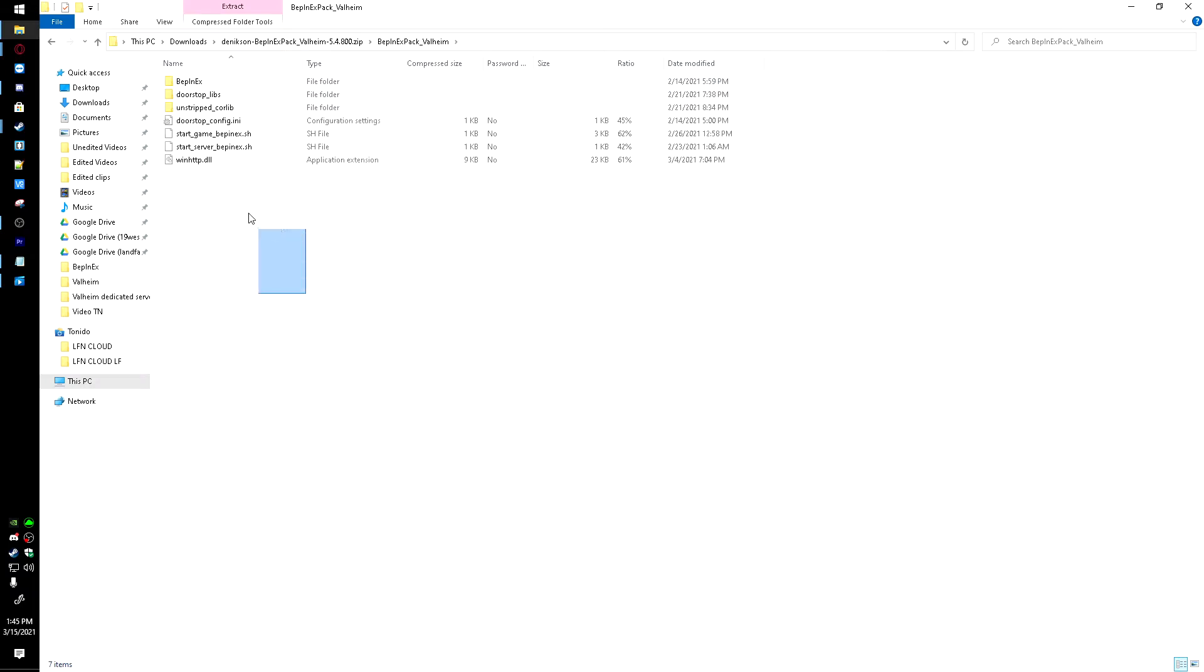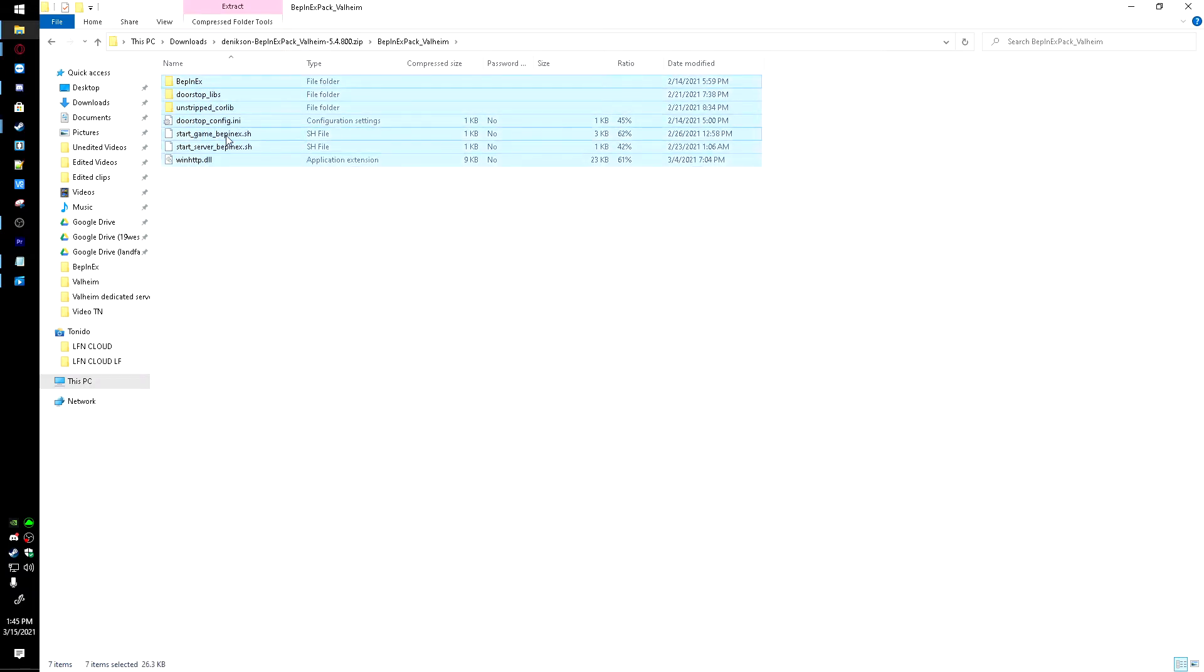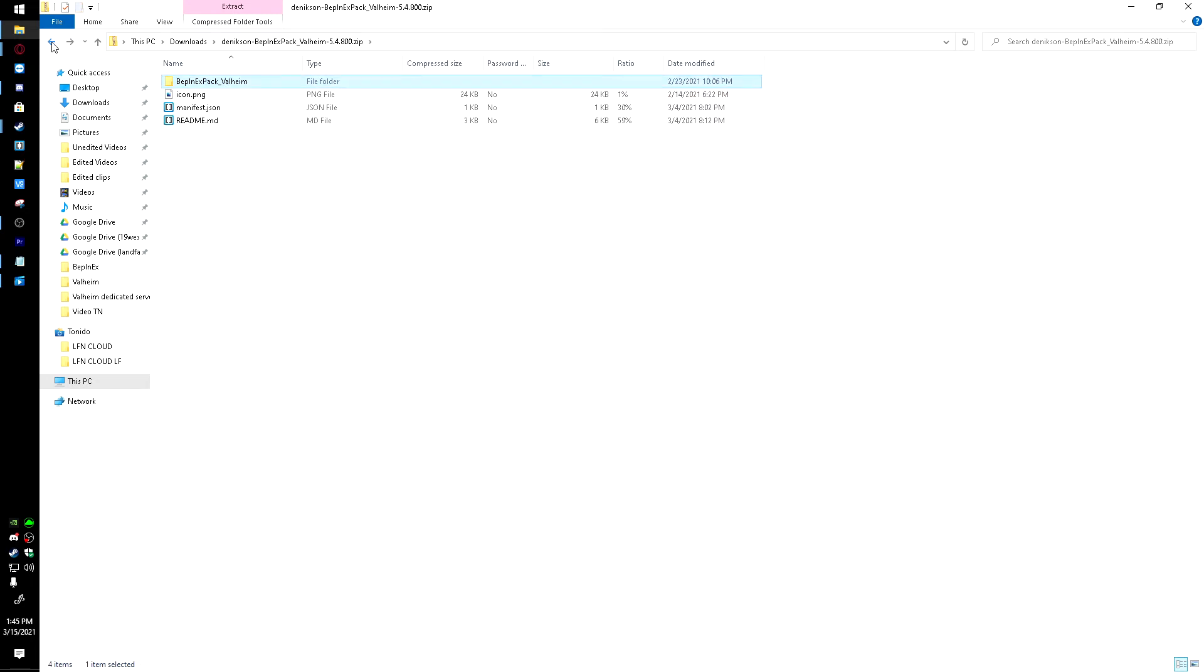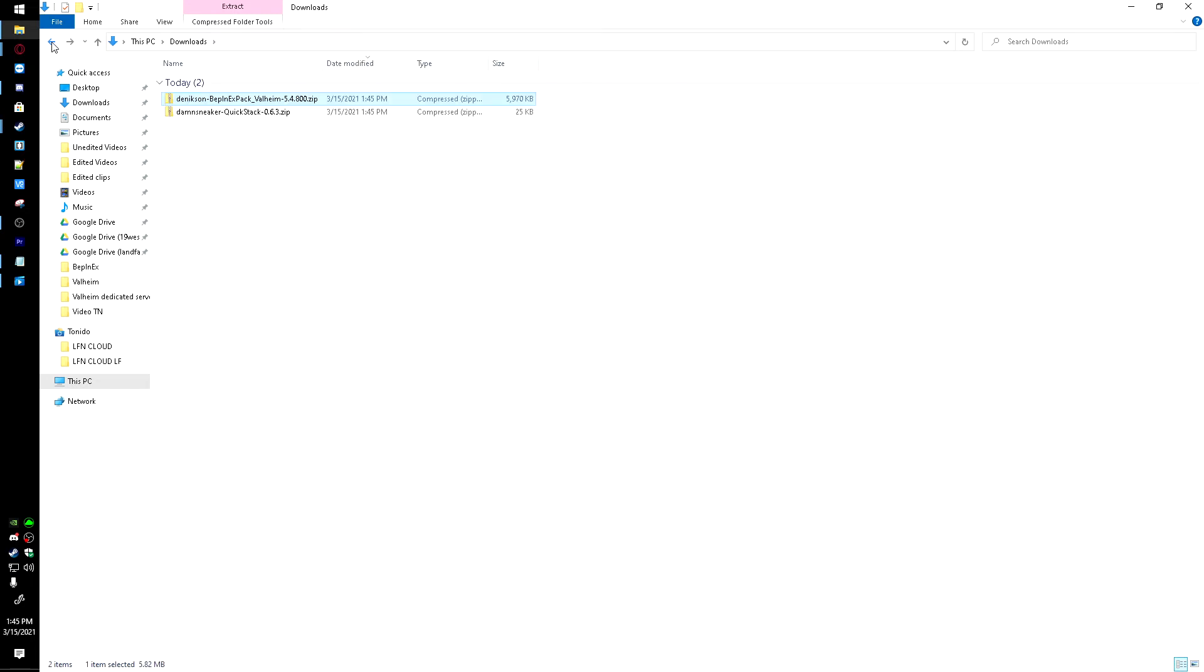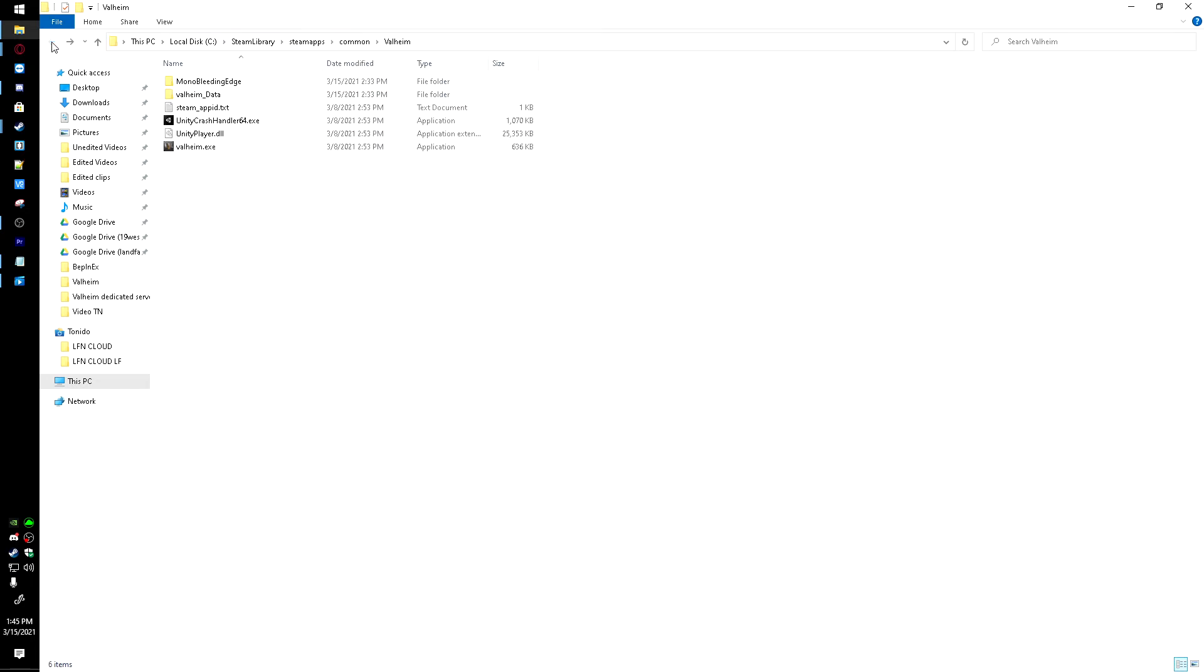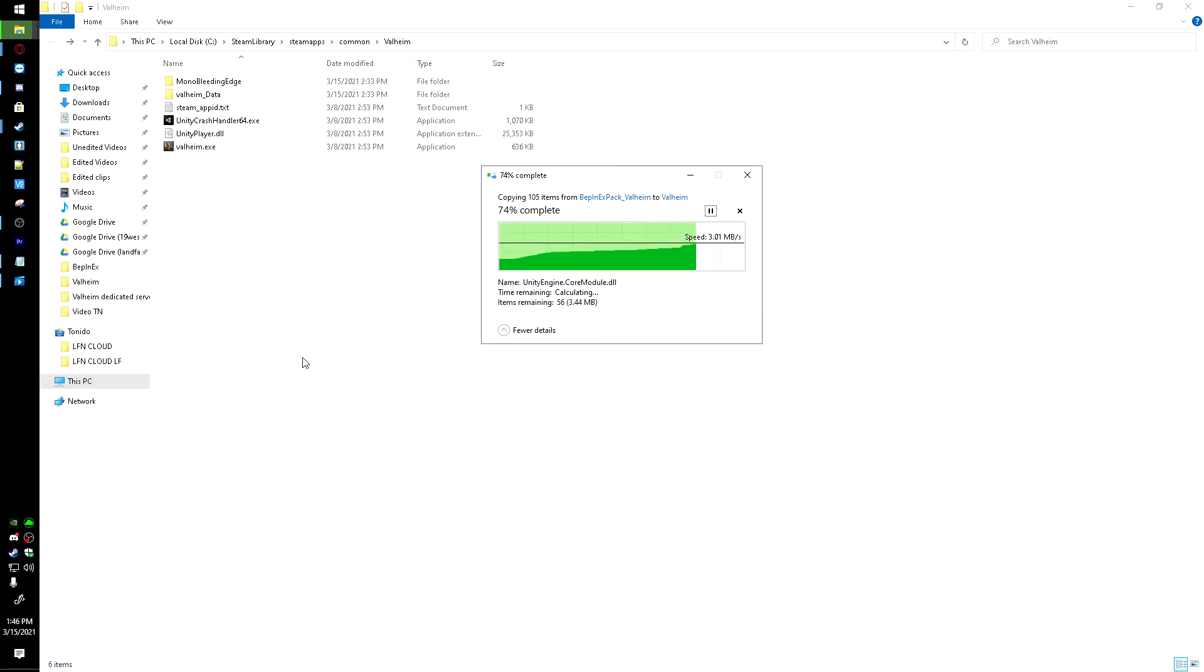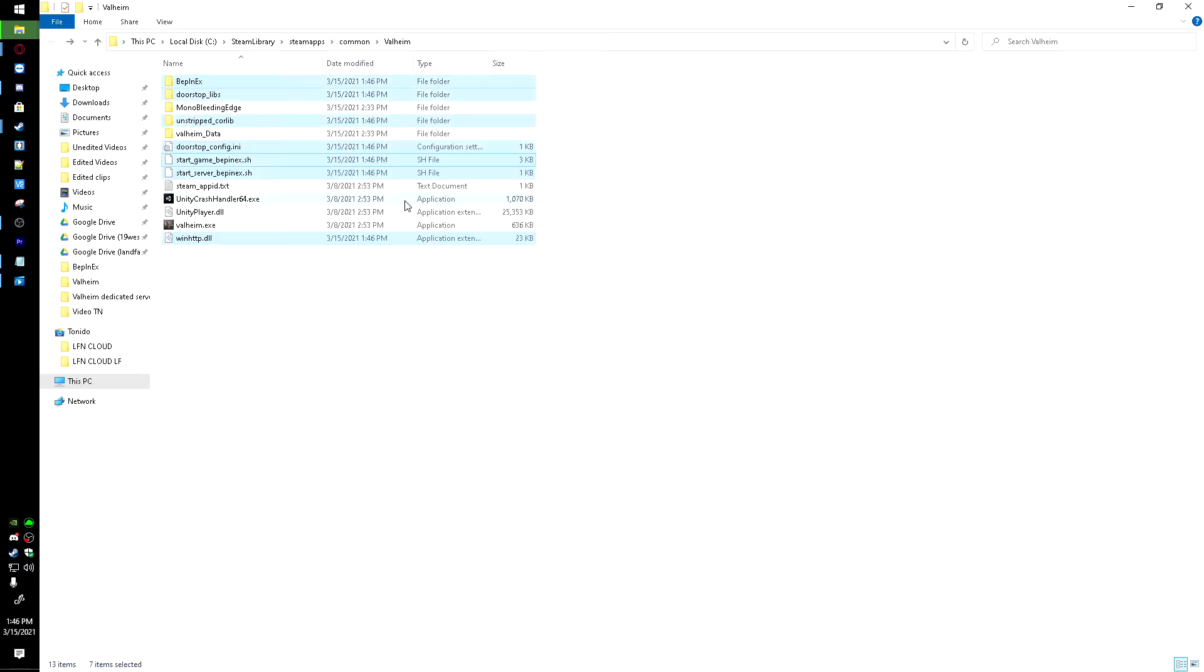Now I'm going to head over to my downloads right here on the left-hand side. And once we're in here, we're going to go to the BepInEx pack right here. Open this up, open this file up, and this is what we have to copy. Just highlight all of that, right-click, hit Copy. Then I'm going to hit this back arrow, back arrow again, and again, it'll take me back into my Valheim folder. I'm going to right-click in here and hit Paste.